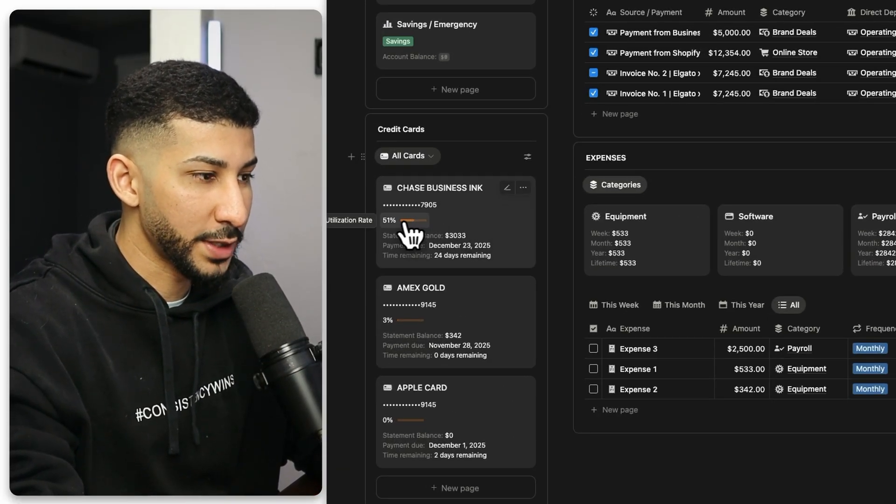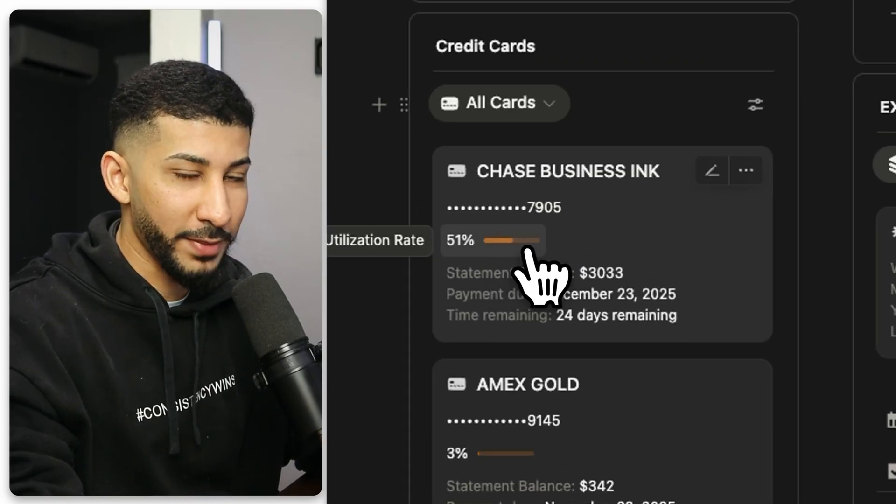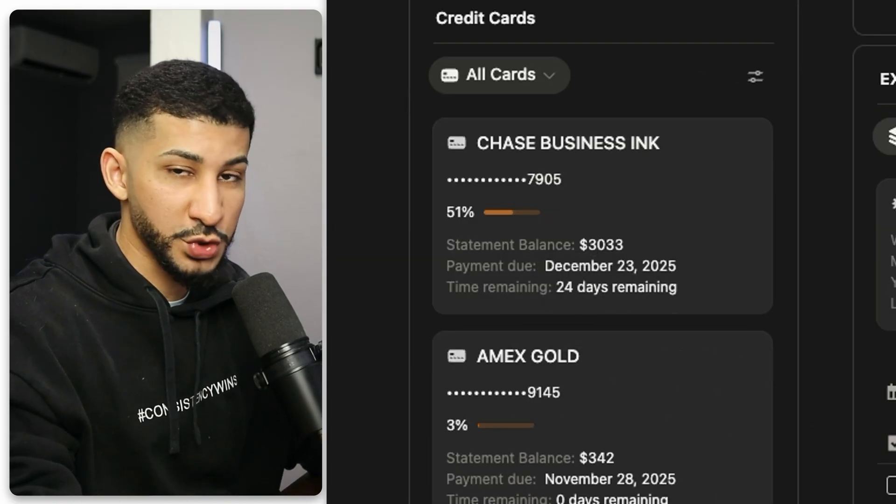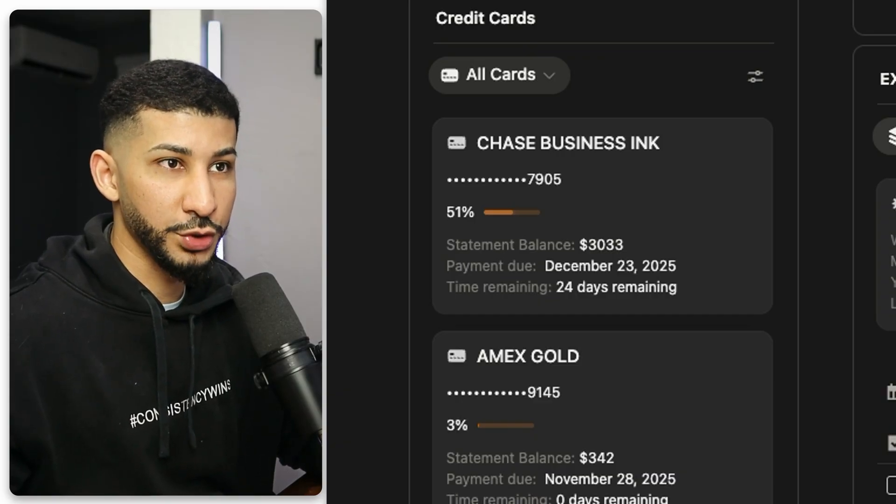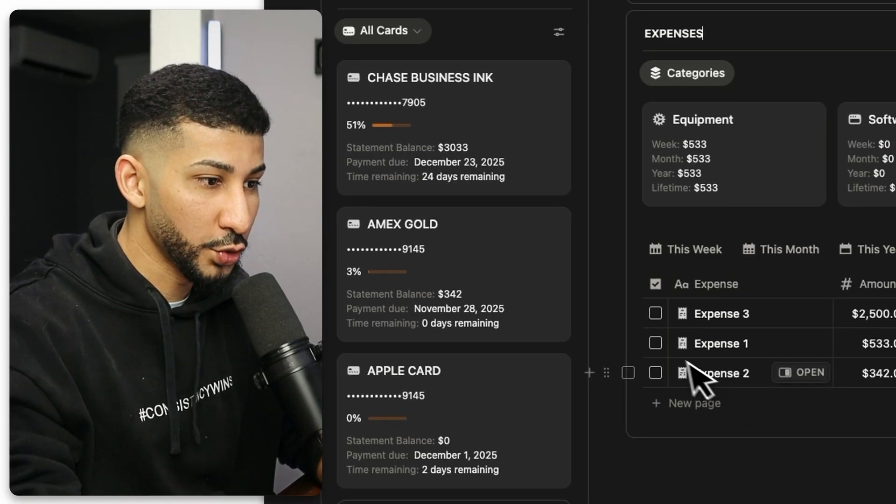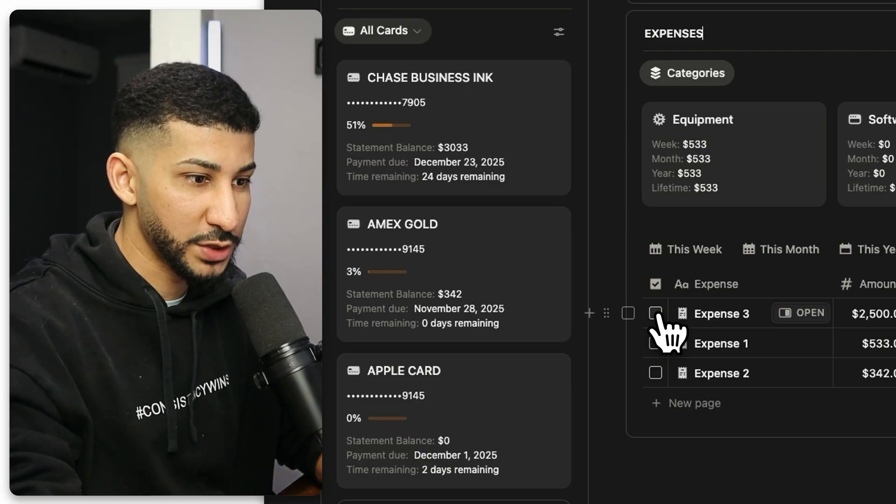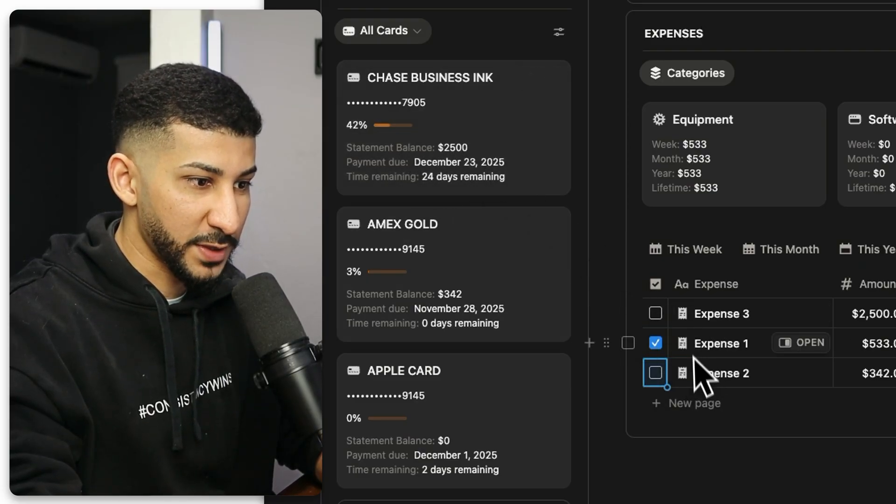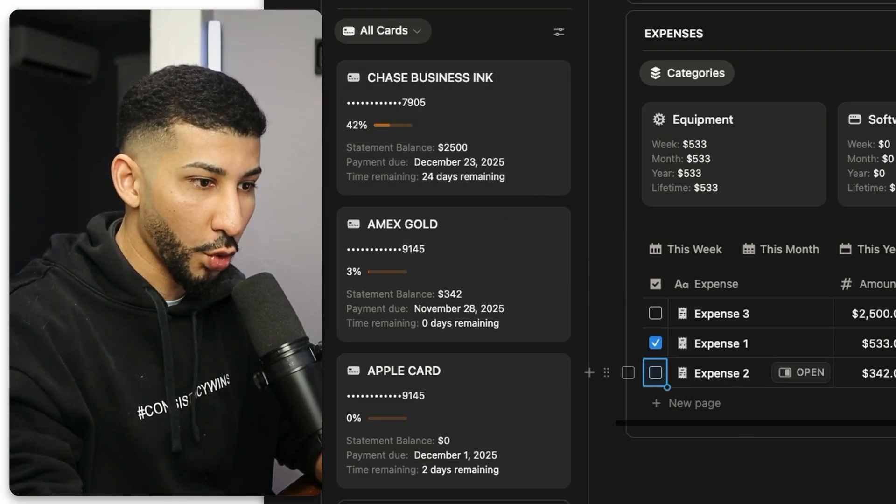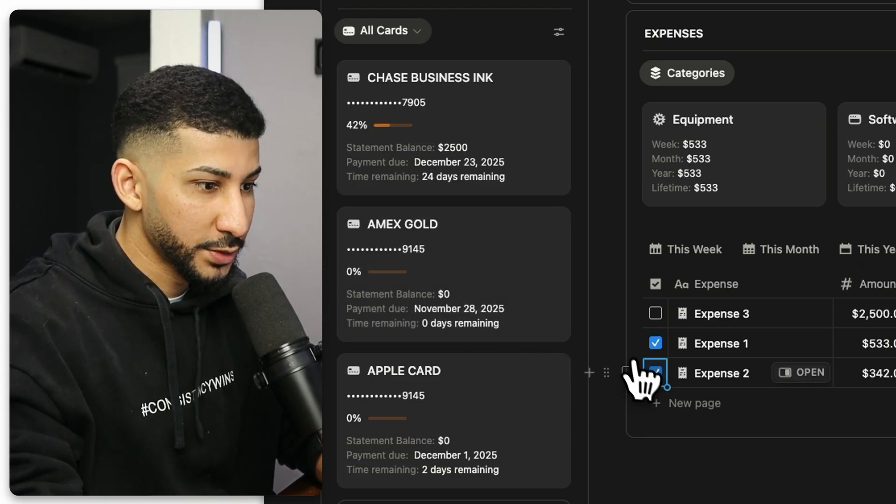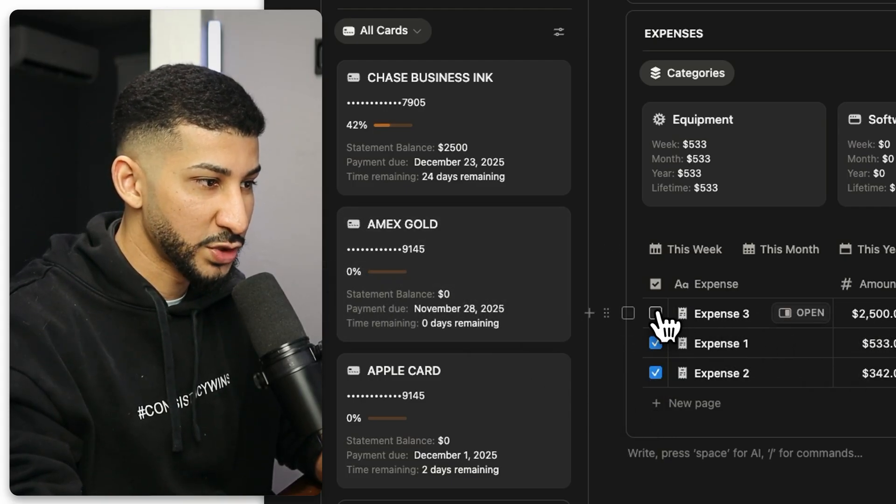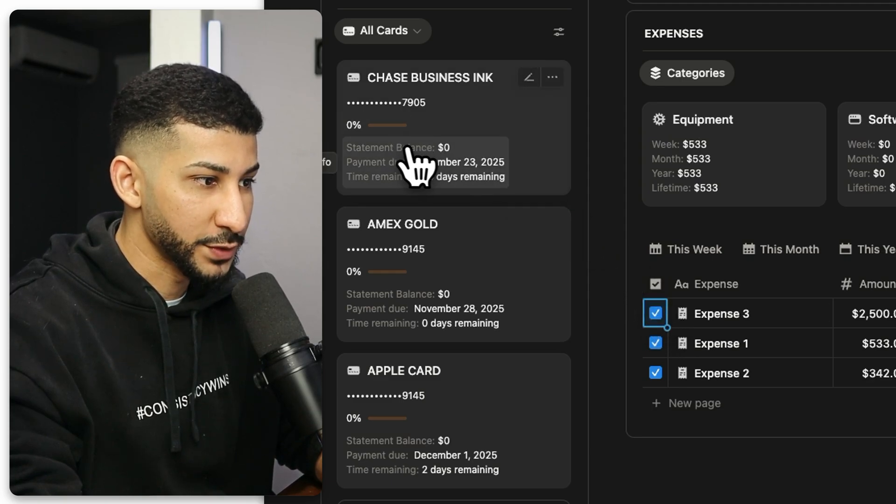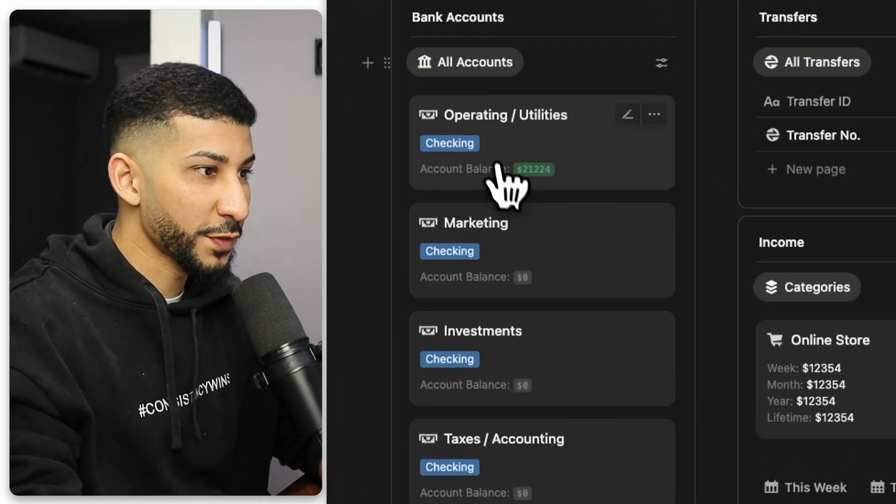But so going back here to the credit cards, you might be asking, okay, well then now my utilization rate is up. How do I bring it back down if I already made the payment? Because real credit card apps, the utilization rate or the amount you owe goes down. So with this system, the only thing you need to do is simply just mark them as paid. So mark it as paid. Now it's back down to 42%. Expense two, this one's on the Amex gold card. So this one only has a 3% utilization rate. Check that. Now it's at zero. The payroll expense, if you check this now, it'll bring back down the statement balance to zero. And then now the utilization rate is also back down to zero.